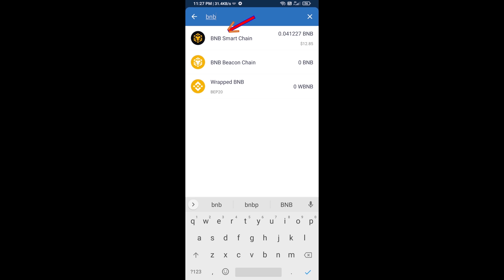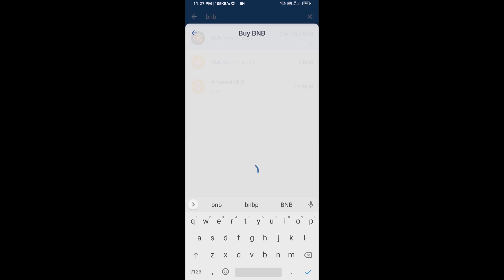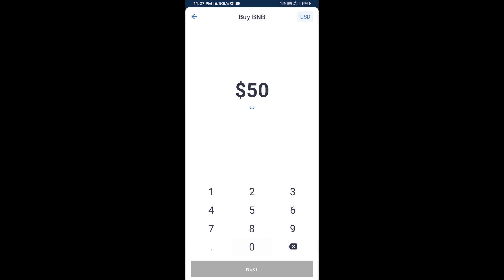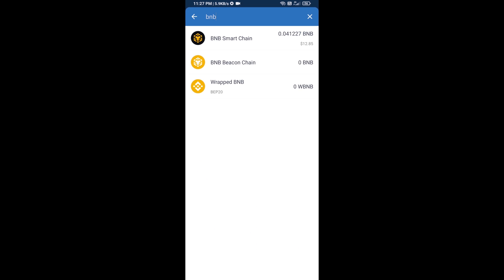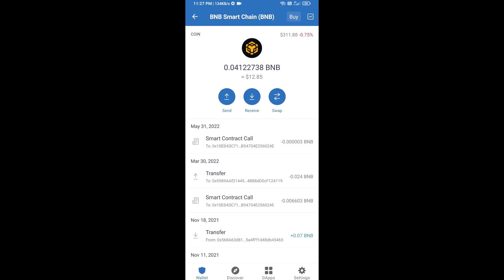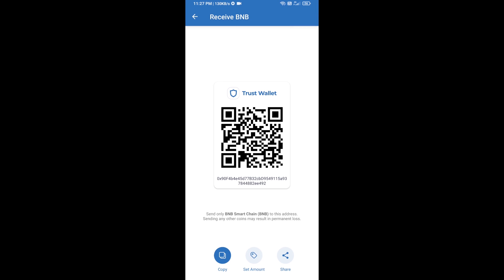Here you can purchase a minimum of $50 BNB, or you can receive BNB Smart Chain using a contract address. Open BNB Smart Chain and click on receive. Here you can receive BNB Smart Chain using a contract address or QR code.